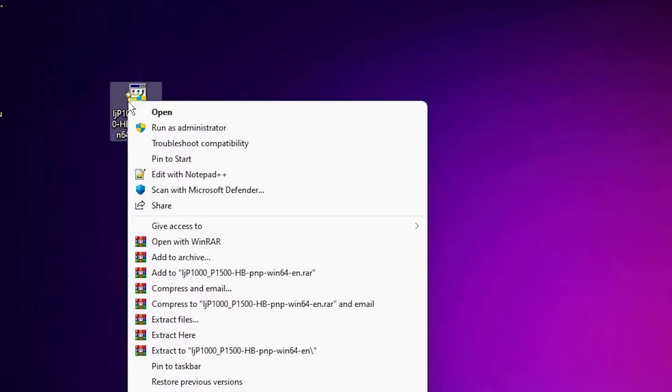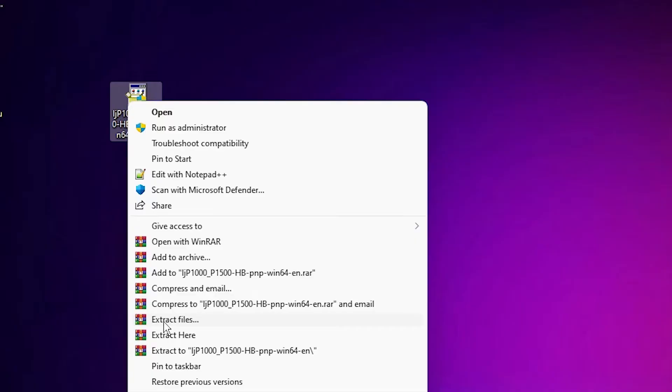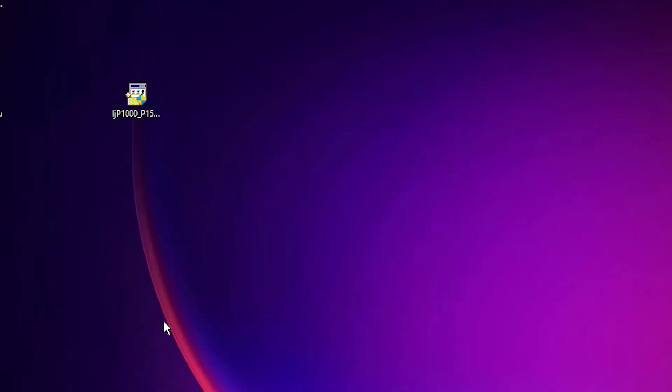Right click on the drivers and go to Extract File. This is a zip file, so extract this file and click OK.